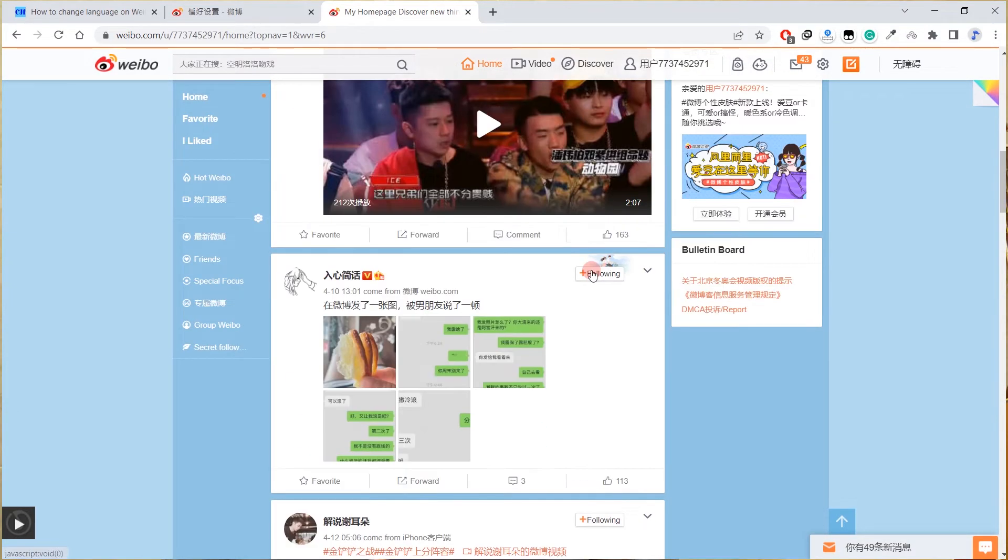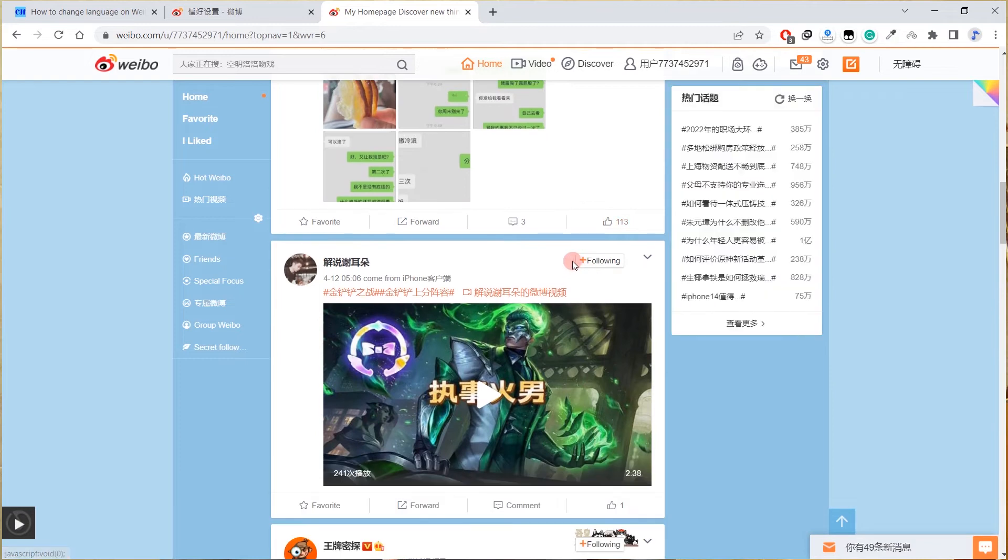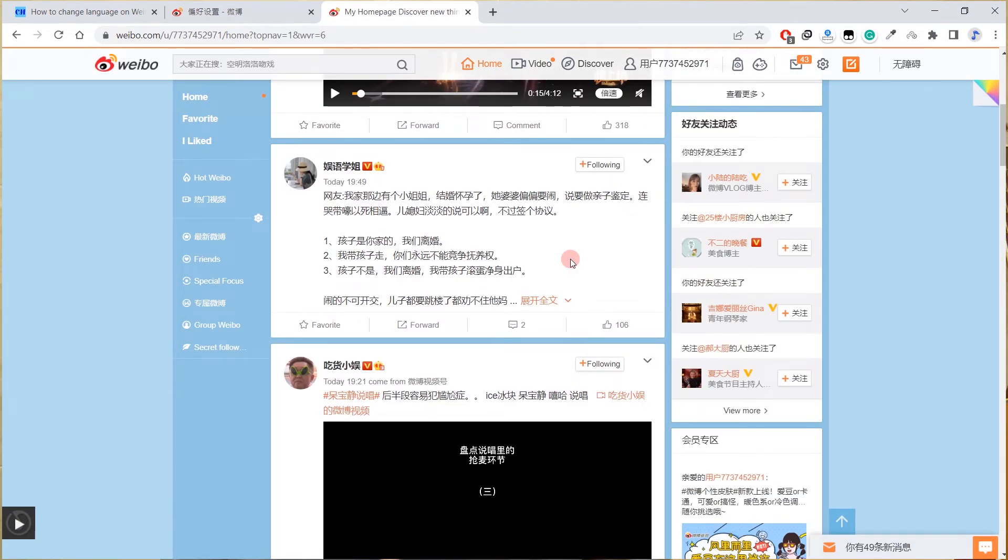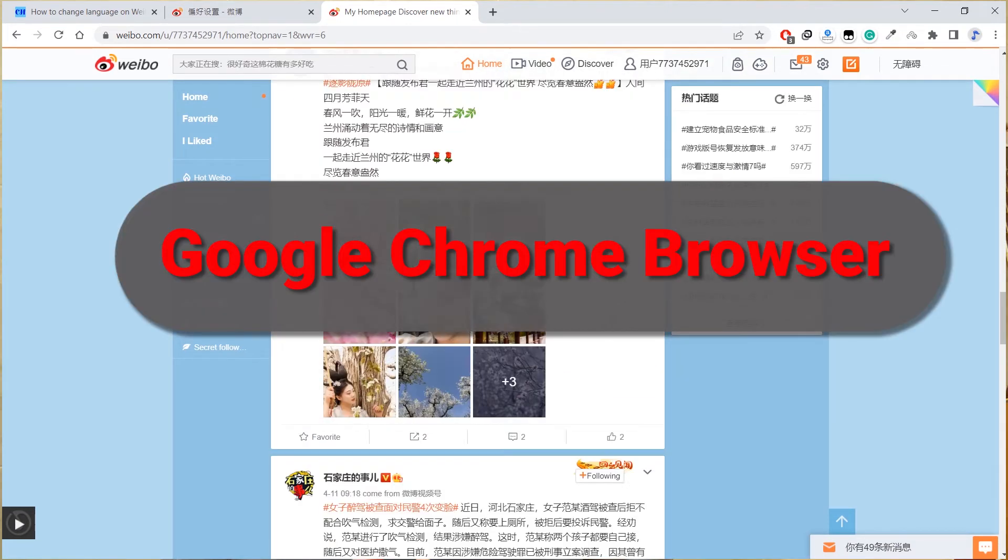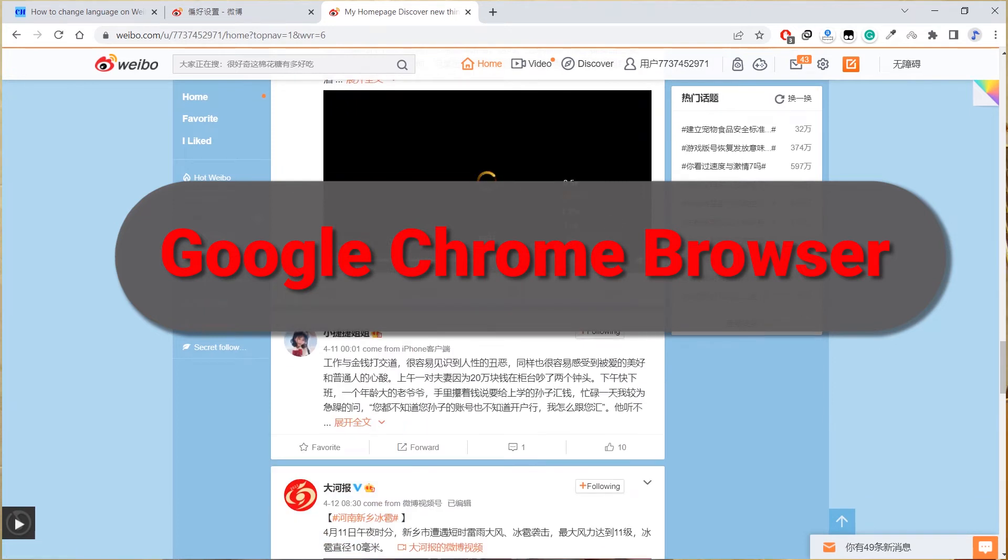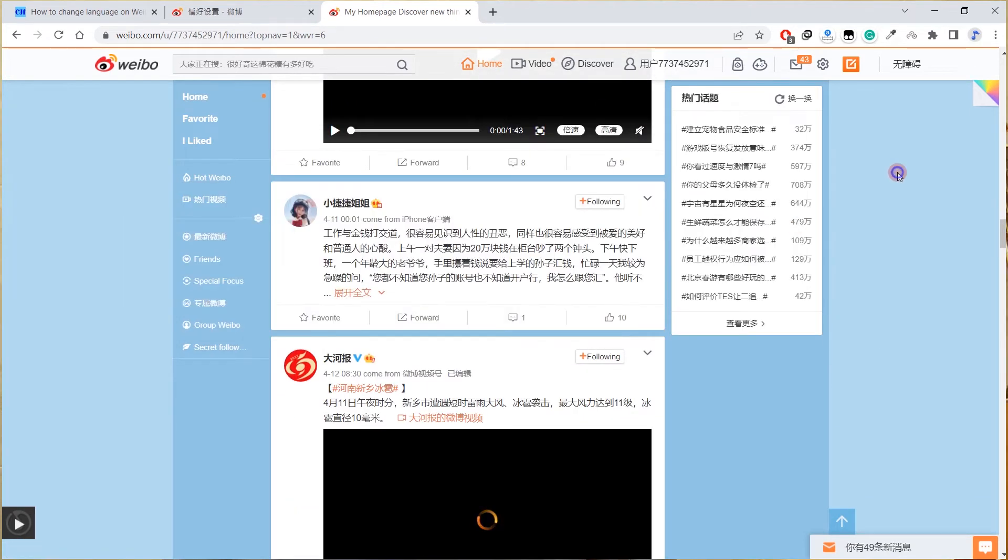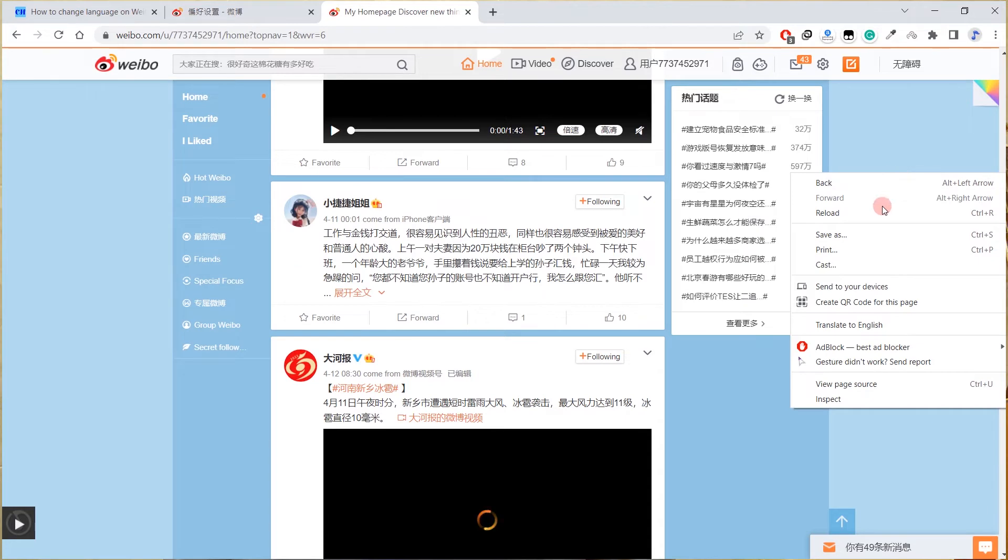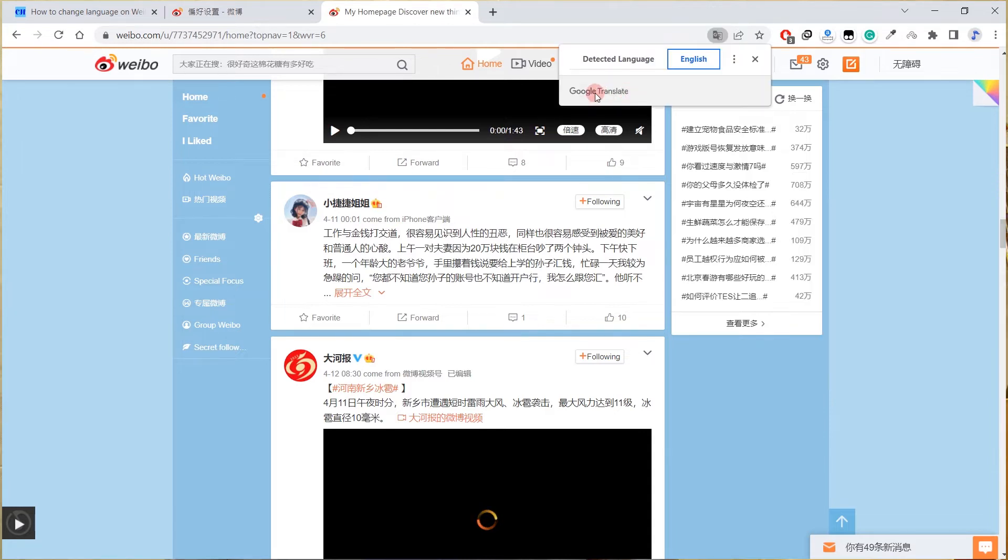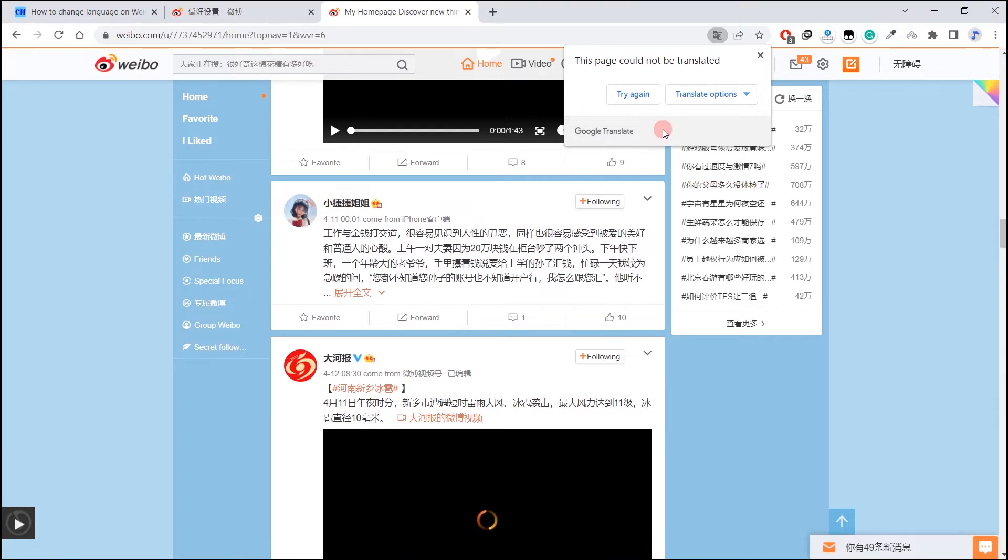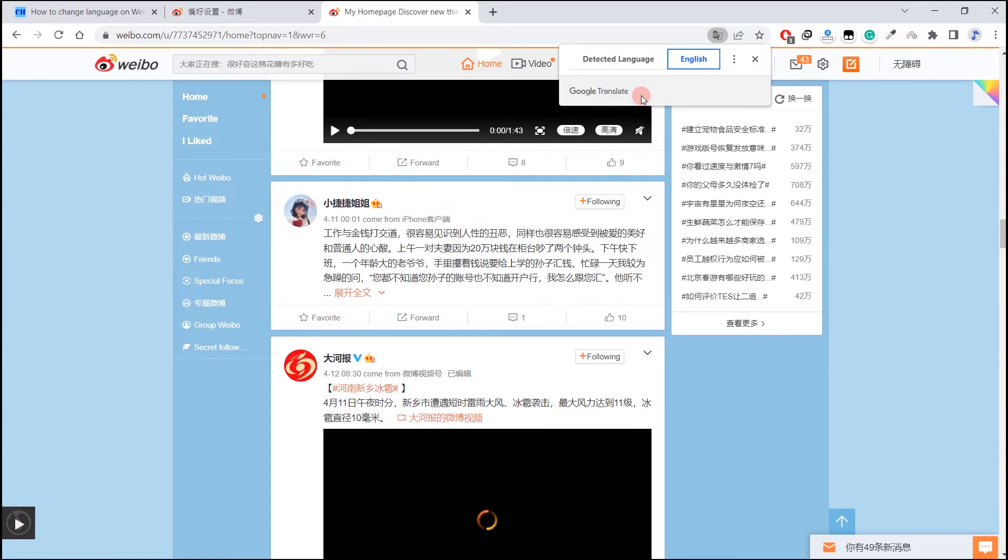Right click the mouse on Chrome browser and click on translate to English or translate to other language that you set as your browser default language. Let's look at how it goes. There is something error. Let me try again. Wait a second.